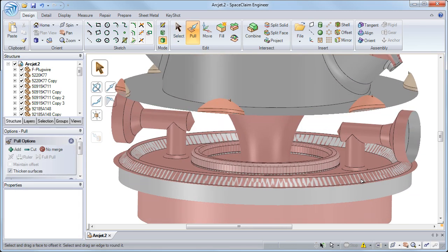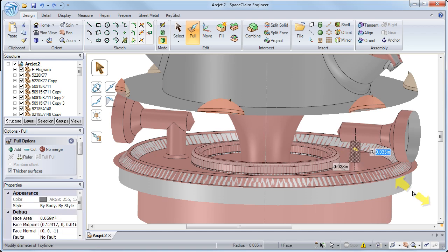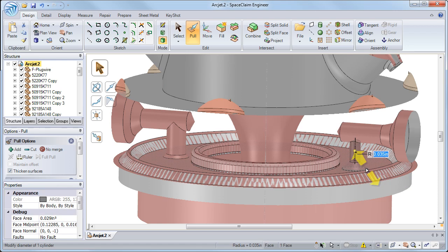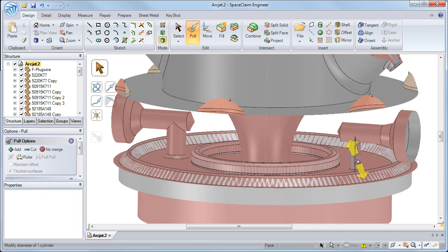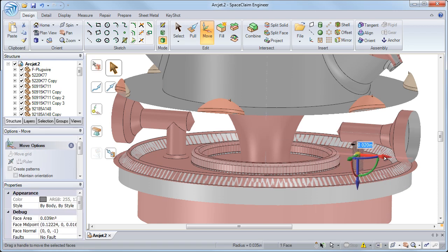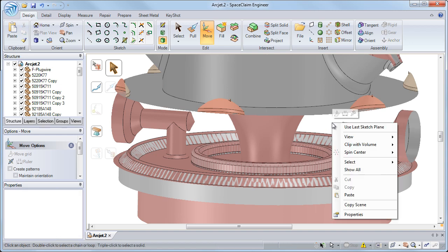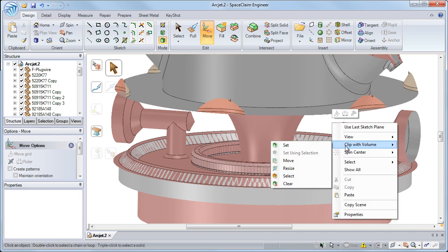The intuitive clip with volume tool makes viewing, creating, and changing a model from the inside fast and simple.